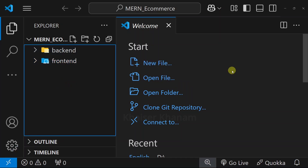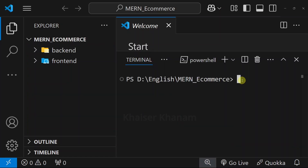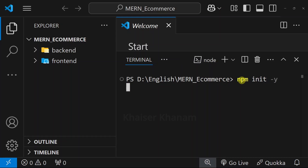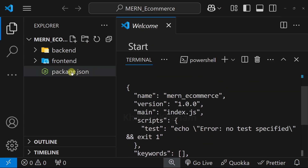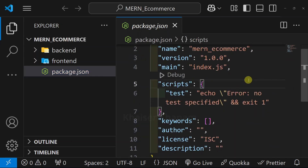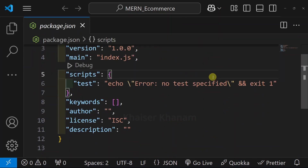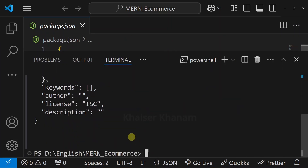Now inside this root, I will open the terminal. I am inside the root folder. First, we are going to initialize our package.json file. I will write npm init -y and hit enter. By default, I will be having all the information. I will open package.json and inside this I will have the default information. Next, again, I will open terminal. Inside this root itself, I am just going to install some packages.